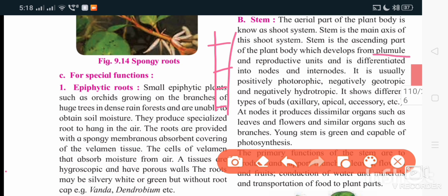When we talk about phototropic, geotropic, and hydrotropic responses: stem is positively phototropic because it grows towards light. It is negatively geotropic because it grows away from gravity. It is also negatively hydrotropic because it grows away from water, whereas root is positively hydrotropic.